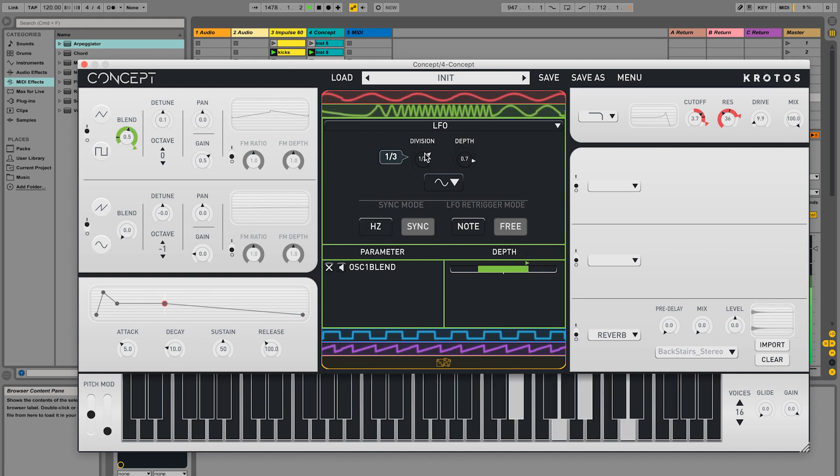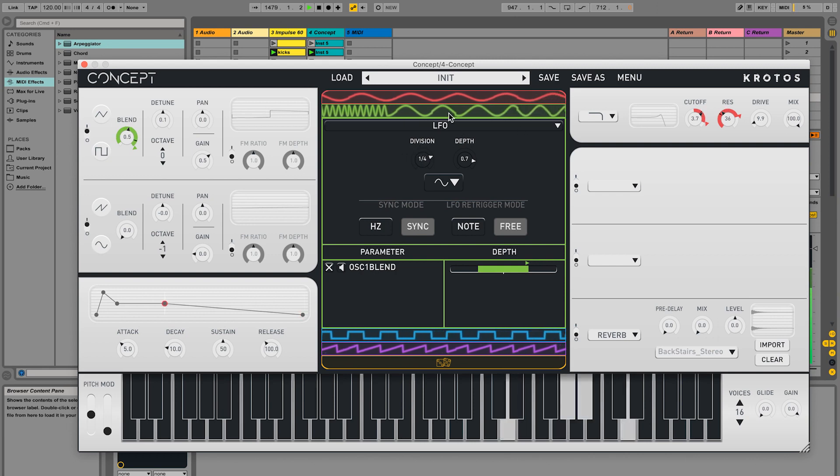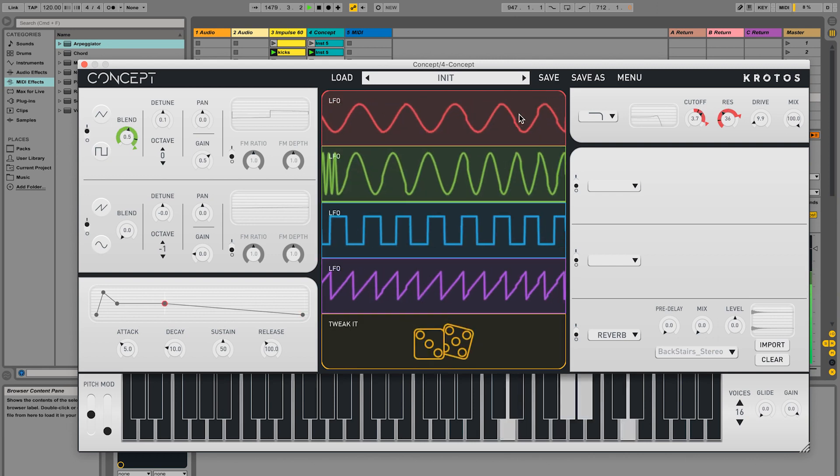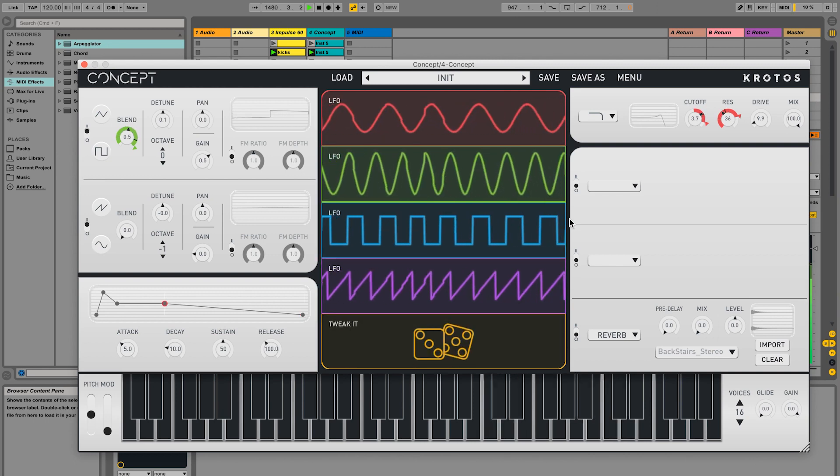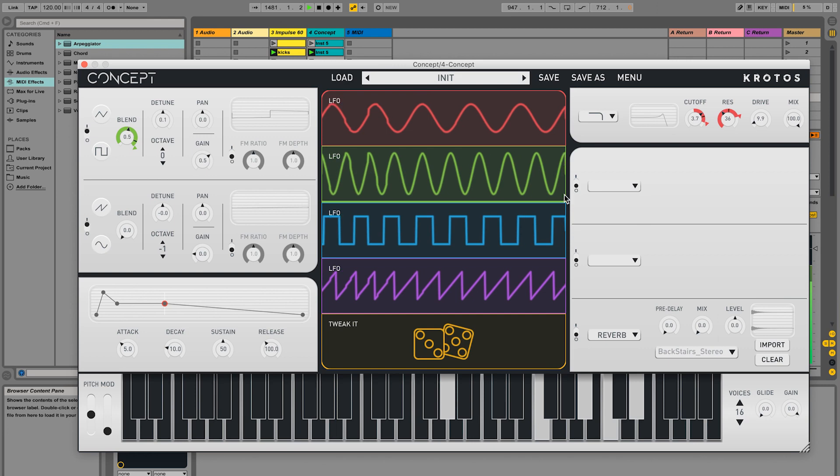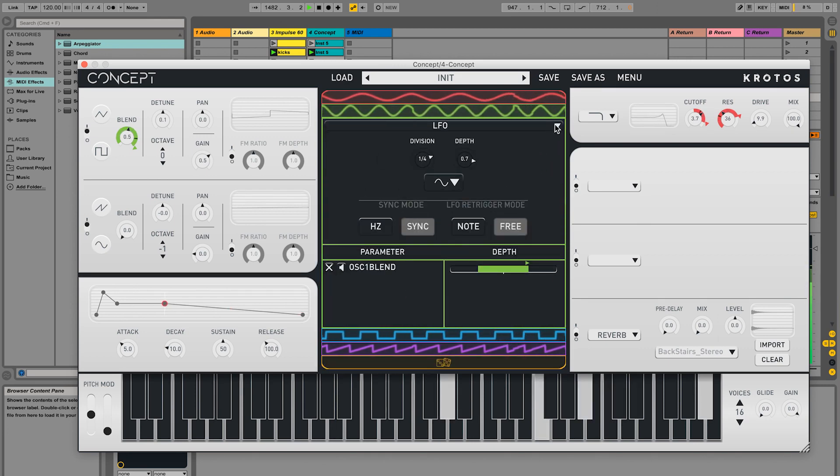We can see the visualiser for this modulator update in real time. And we can open and close the modulator by clicking on the miniaturised panel when open, and the larger panel when closed.